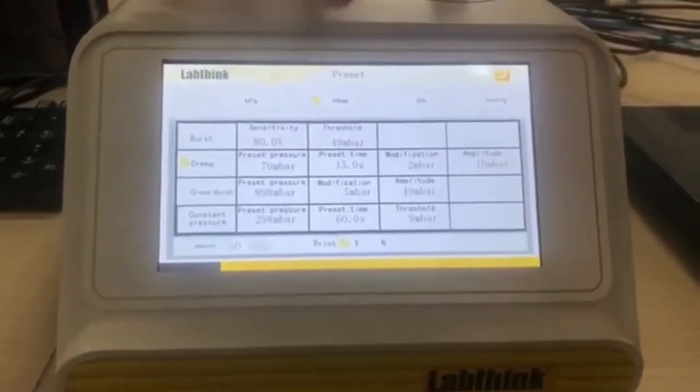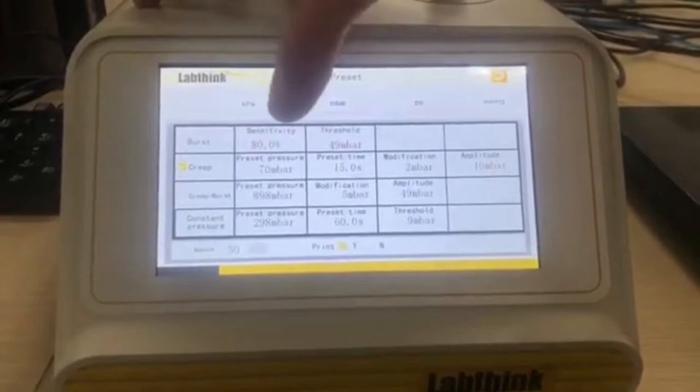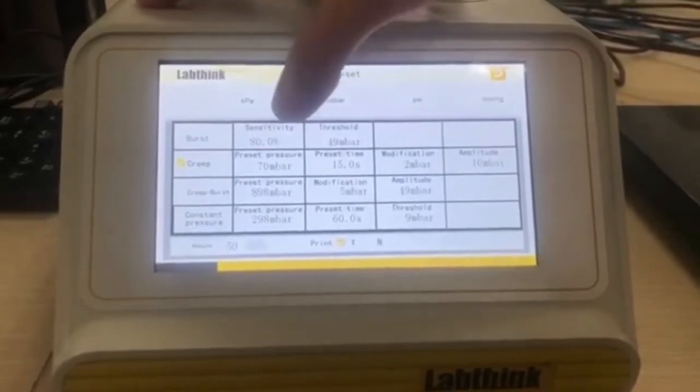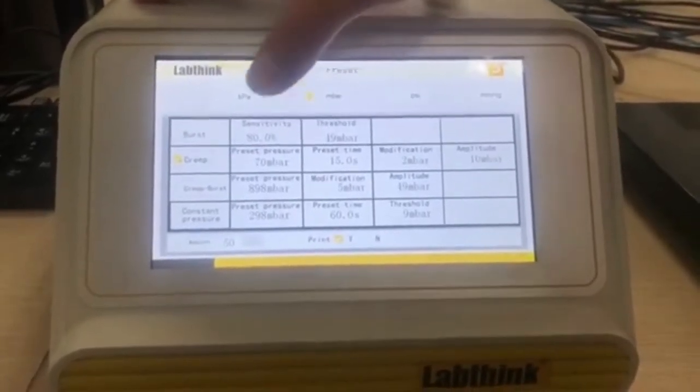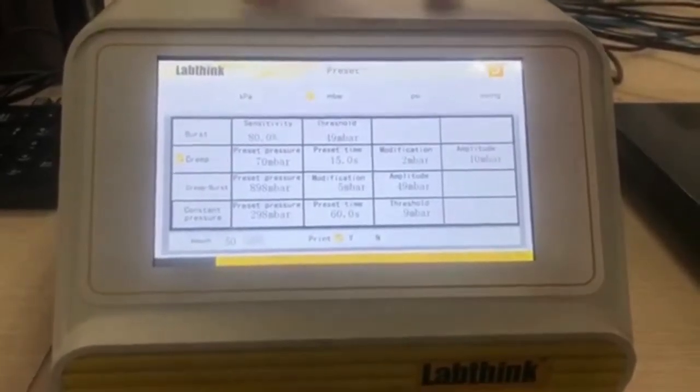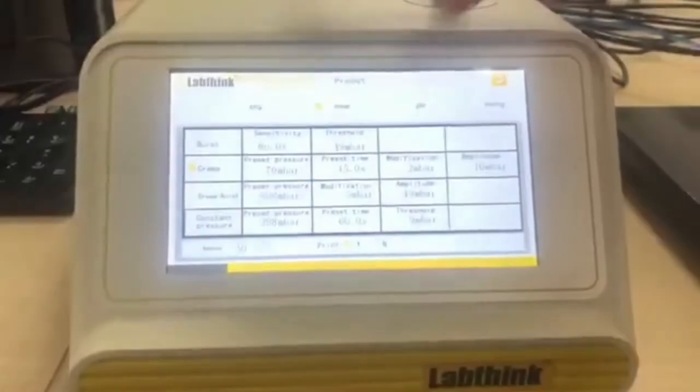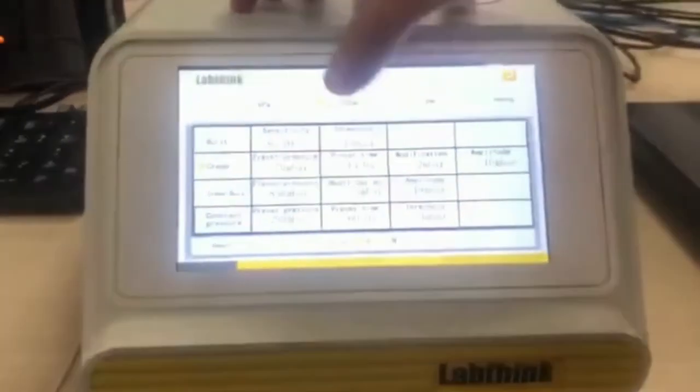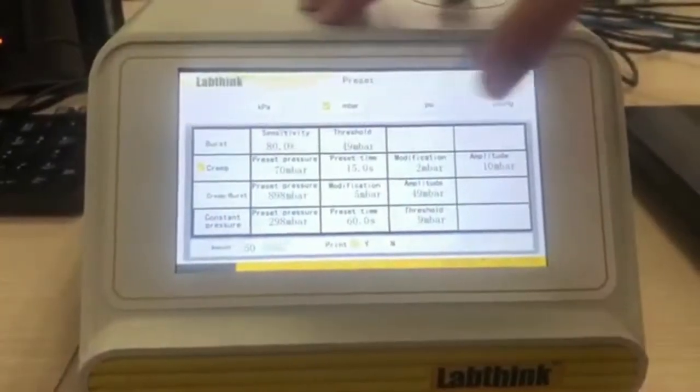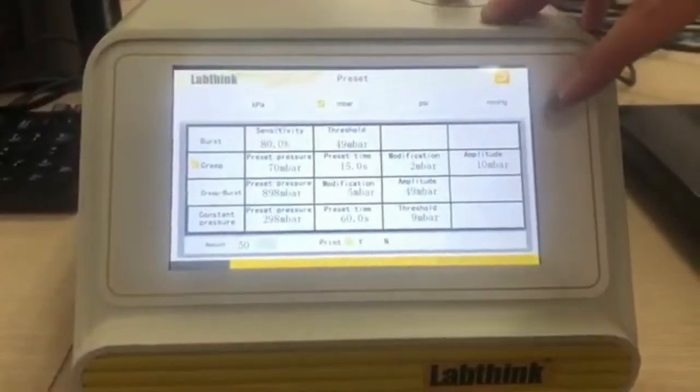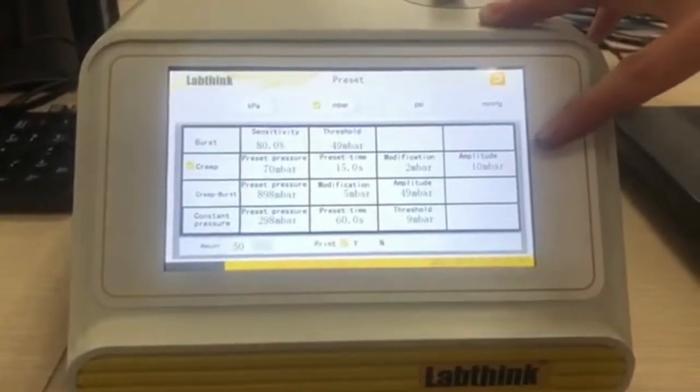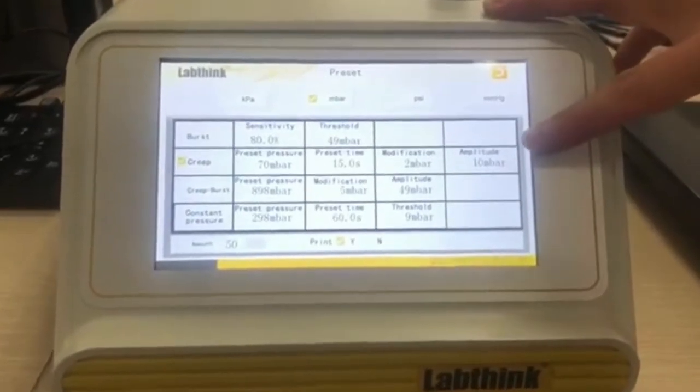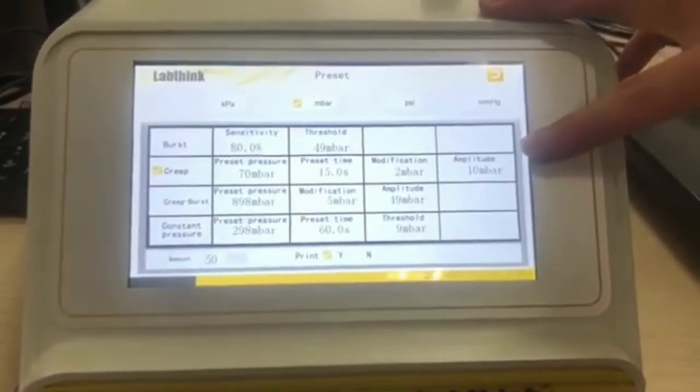Here I set the preset pressure as 17 millibar and the preset time is 15 seconds. Here also, there is another important parameter called amplitude.